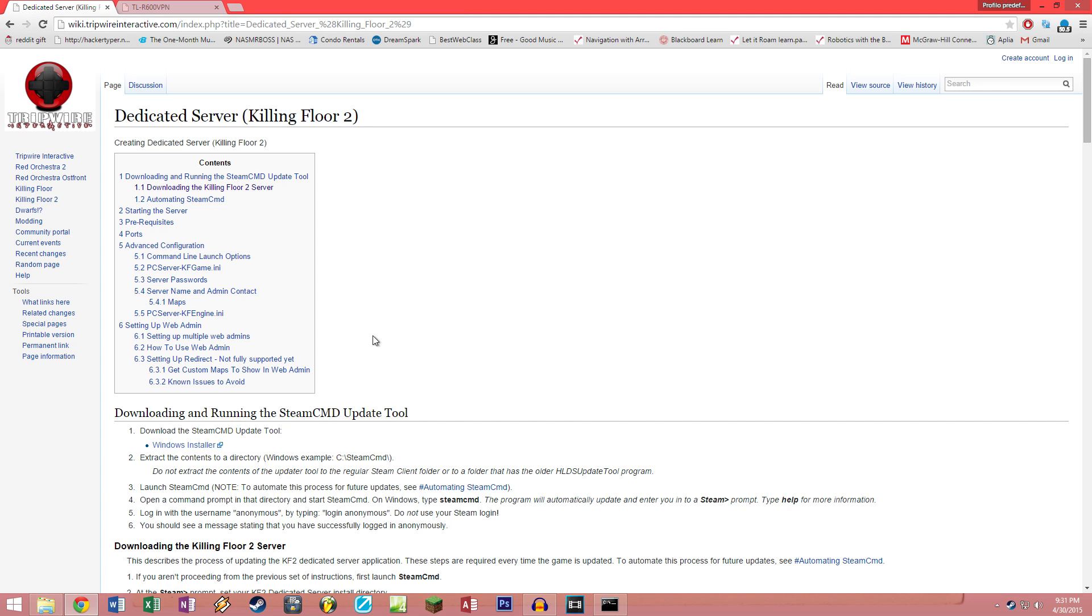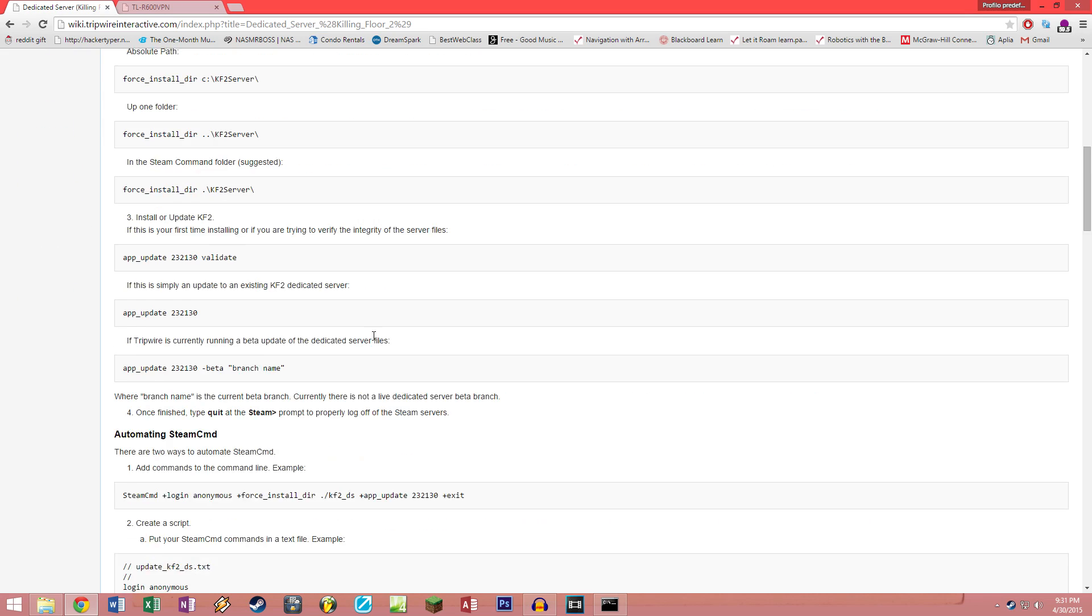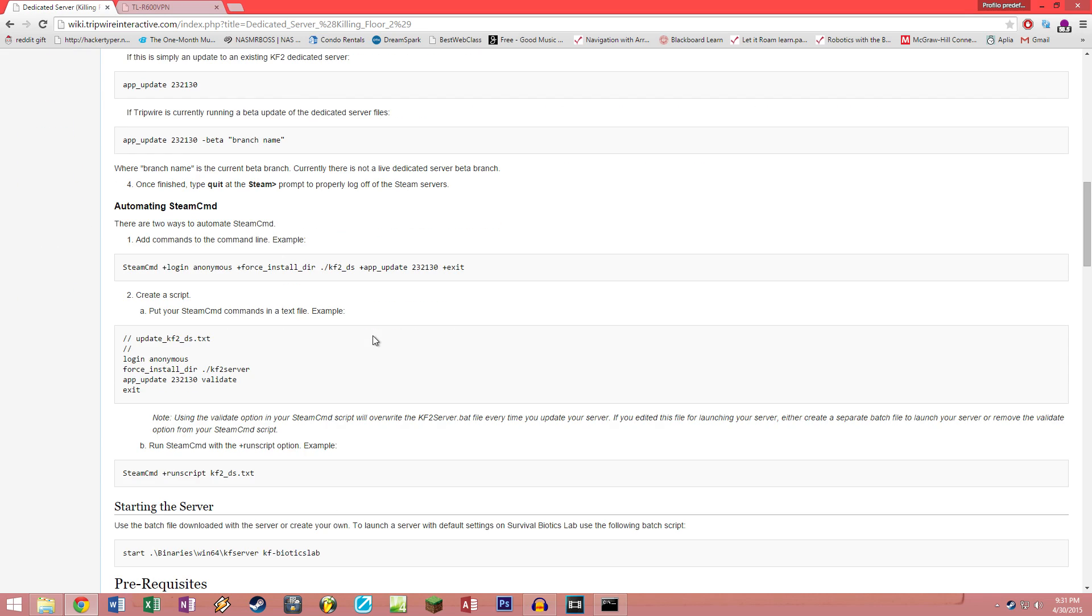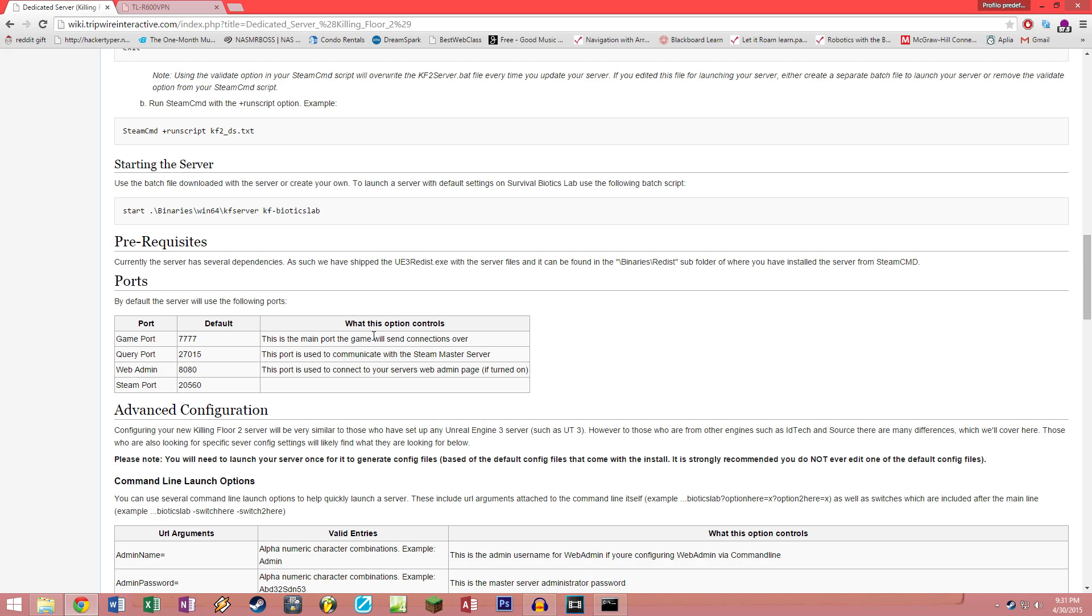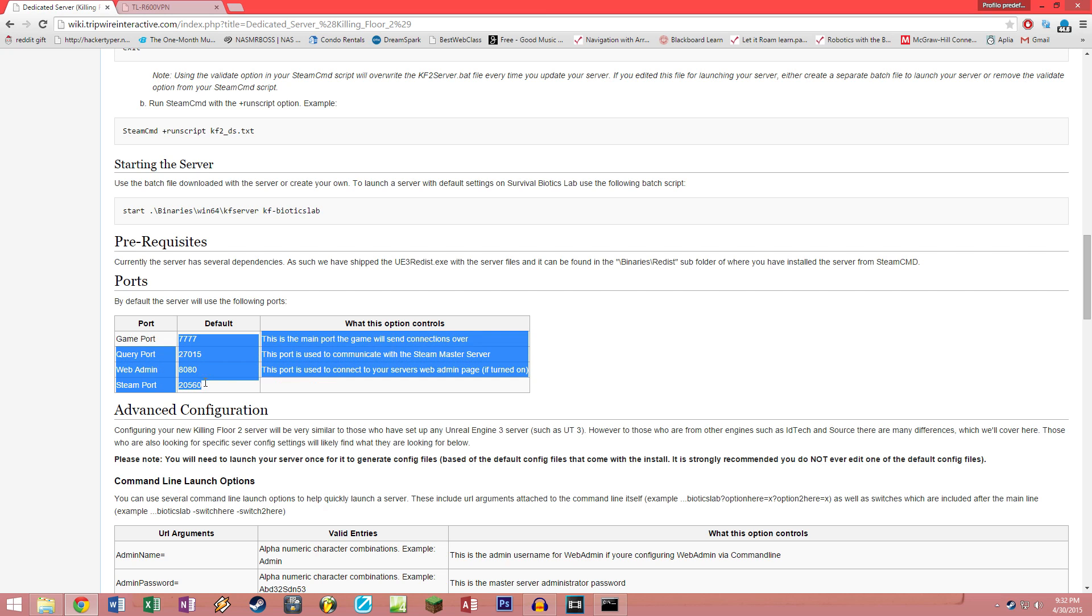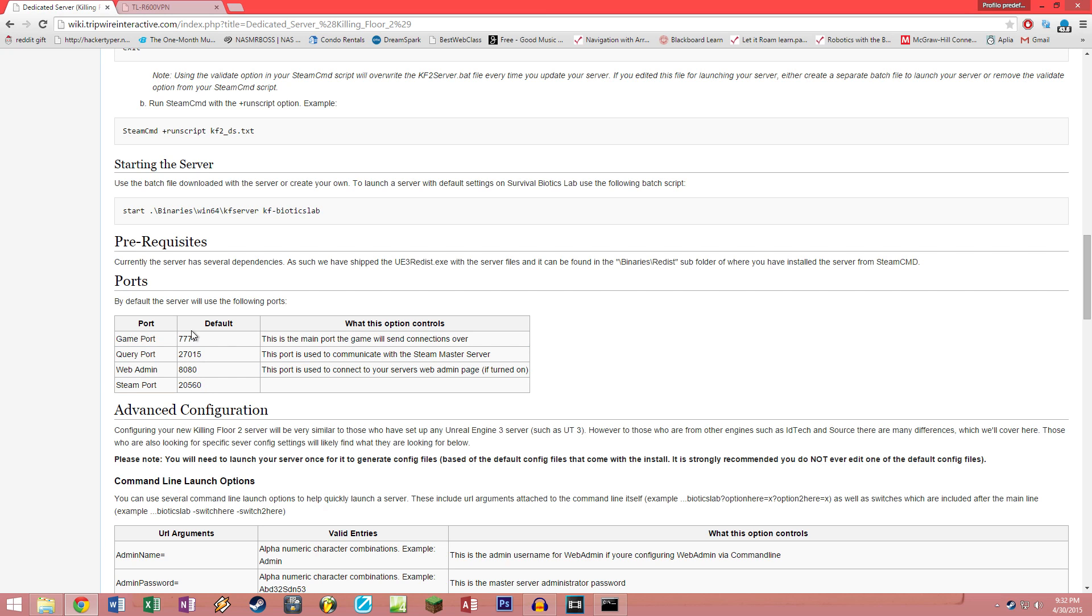You want to get started by port forwarding the ports that the server will need to run. The ports you need to forward are listed on the server page from Tripwire, which I will put a link to in the description, and are these four right here: 7777, 27015, 8080, and 2560. Don't ask what all these magical numbers do, just port forward them and everything will be fine.